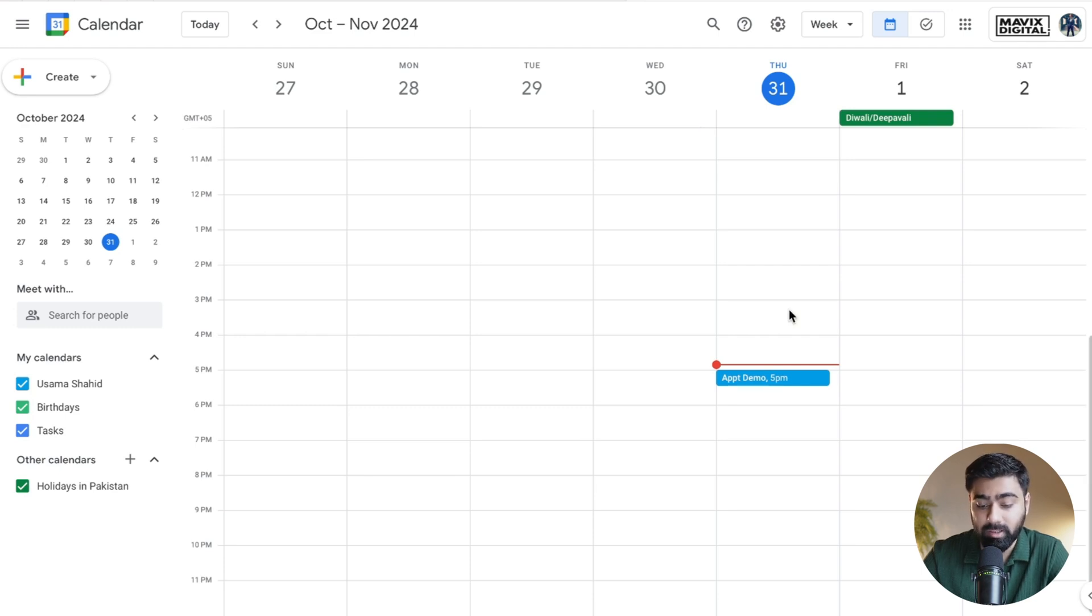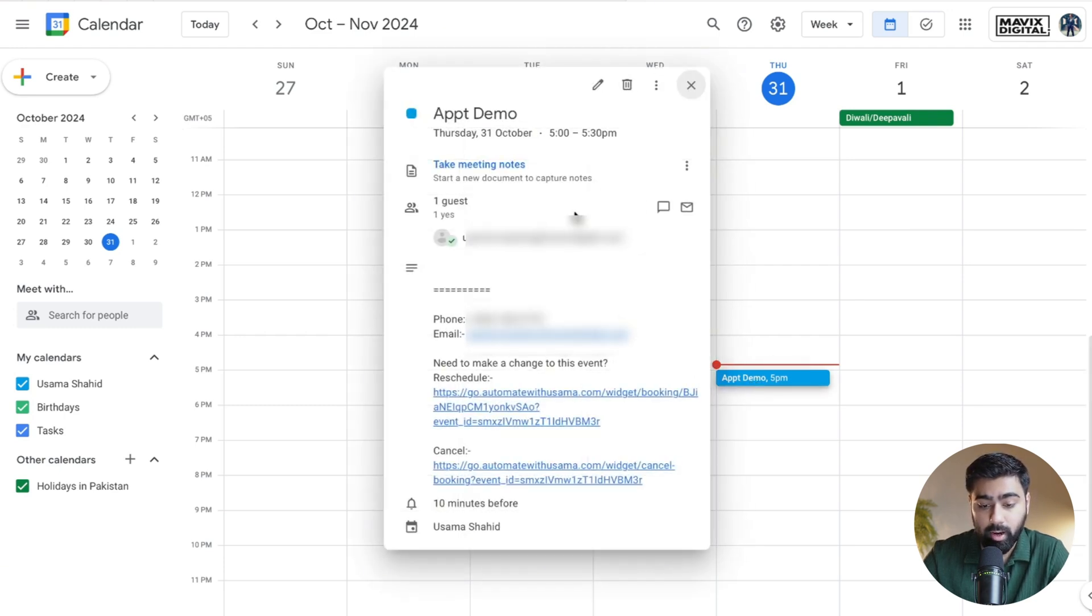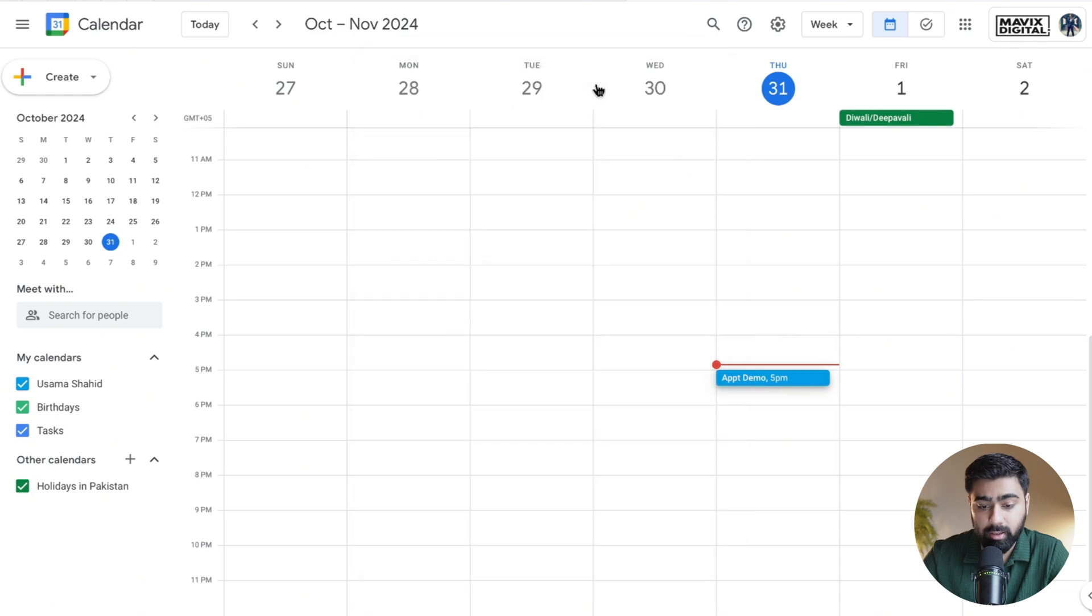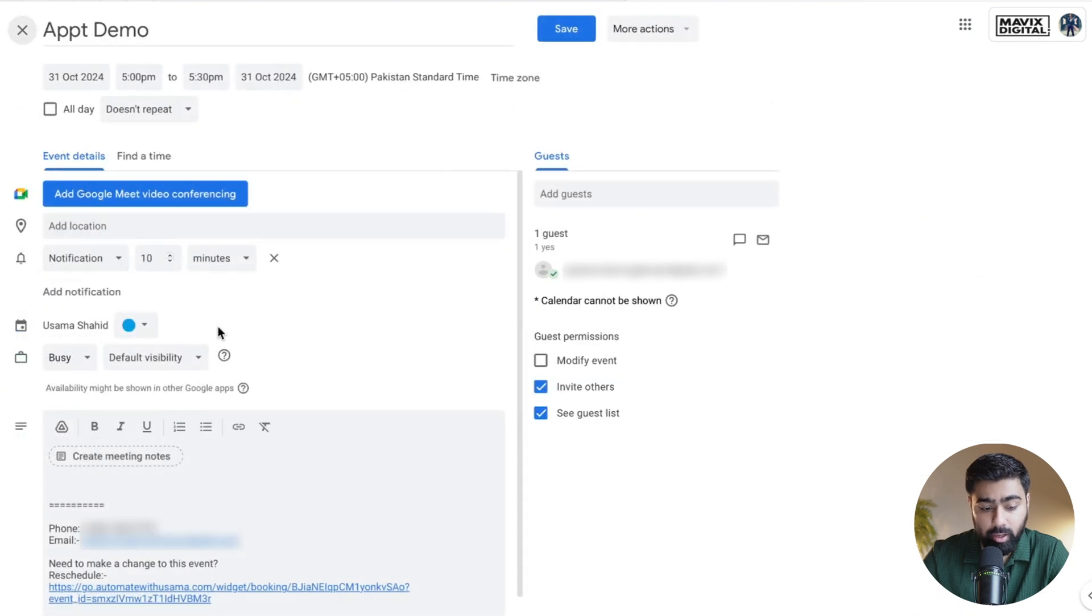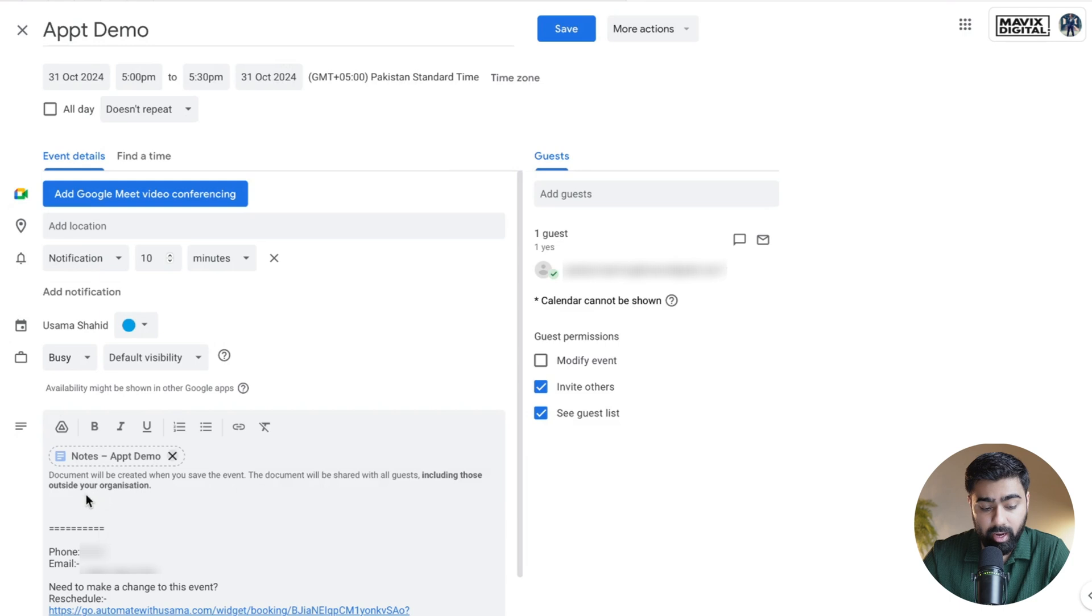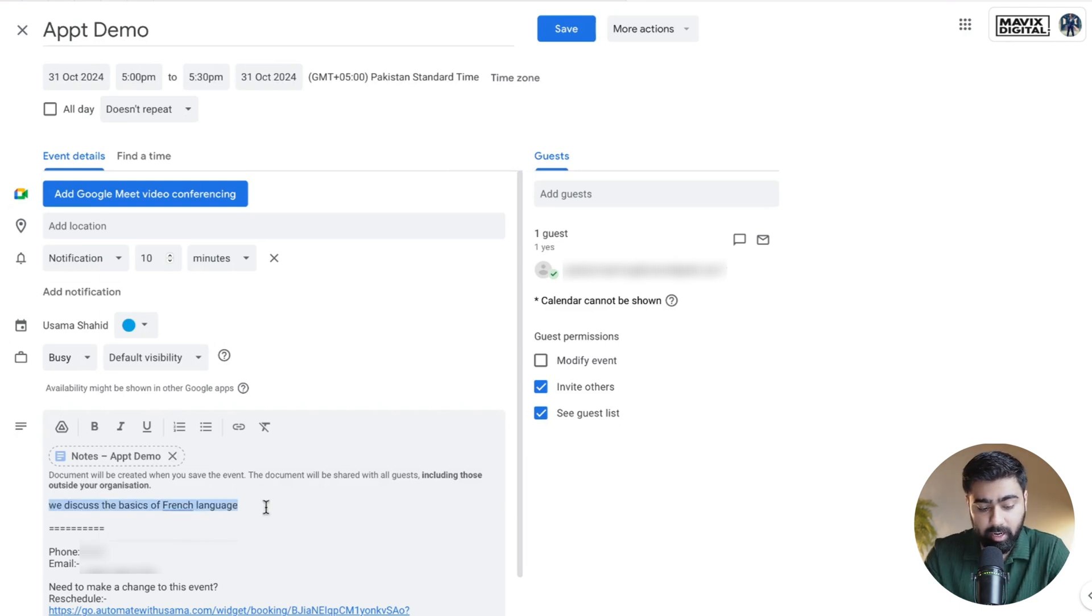I have an appointment synchronized with the Google Calendar, so I'll go here and click on notes. You can see here we can create meeting notes. If I click on that and type in anything here, let's say 'We discussed the basics of French language' as this is a French class calendar.